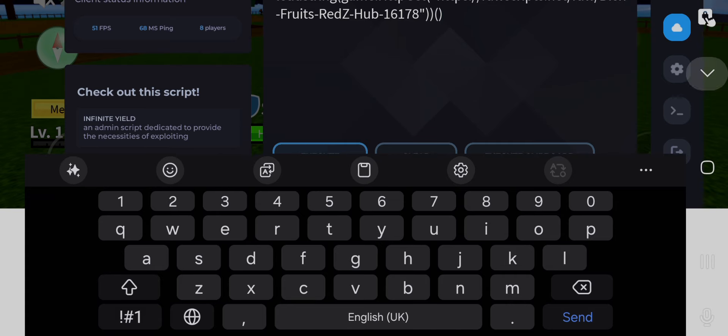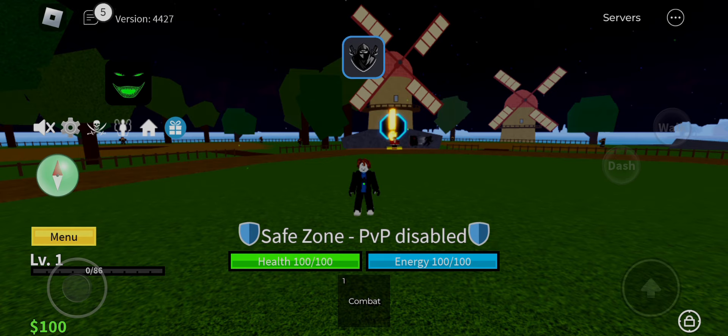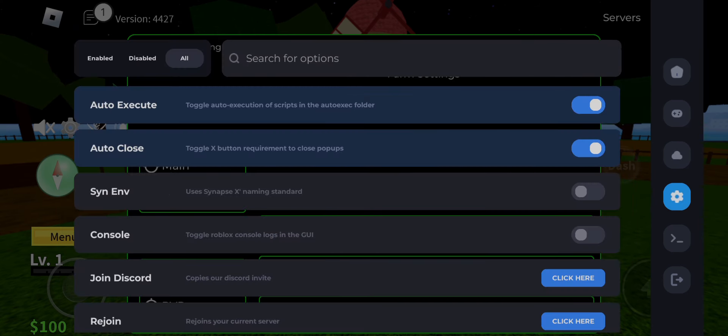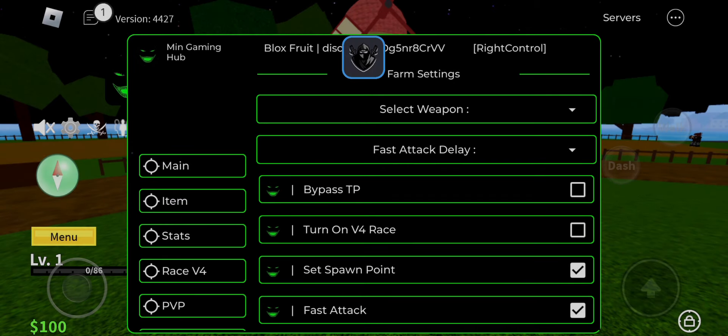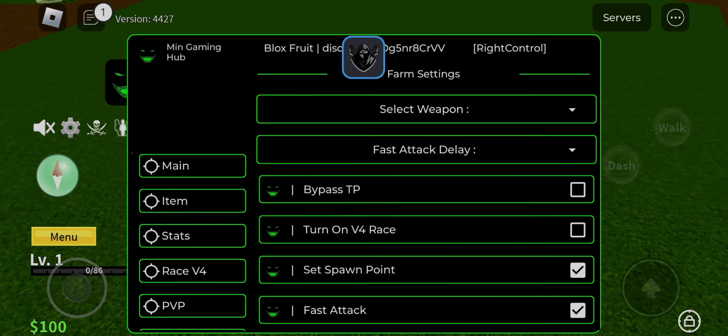If you want working scripts, then link in description, go and get it. Don't forget to join my Discord server, you have very big advantage if you join my server. Thank you for watching, peace out.